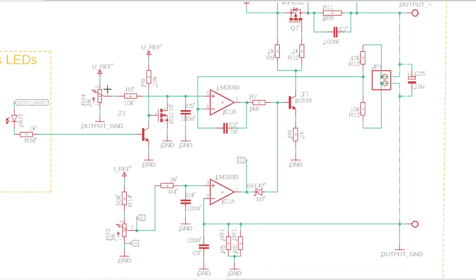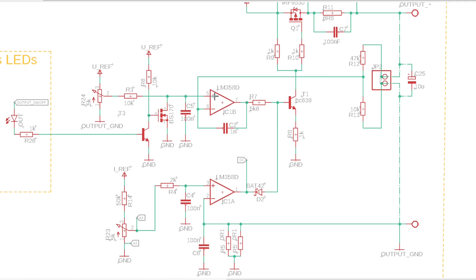This potentiometer is used to regulate the output voltage. It outputs from 0 to 5 volts in reference to the output ground. This voltage then goes through a low-pass filter to the non-inverting input of an op-amp, which compares it with a scaled-down output voltage. Based on the difference between these voltages, the op-amp controls the output voltage.